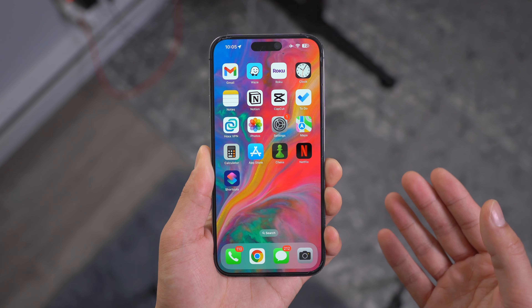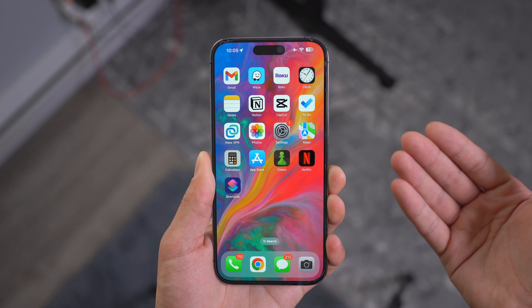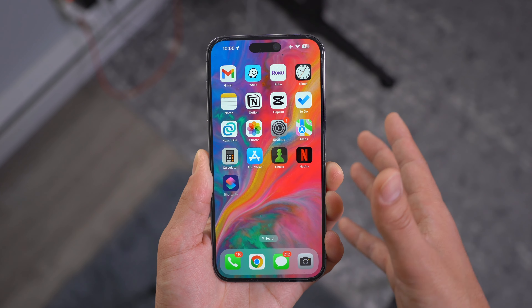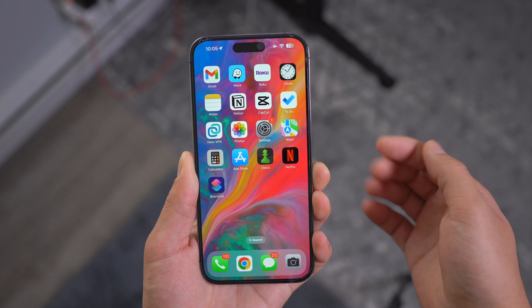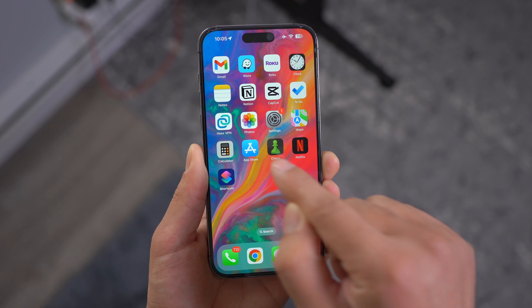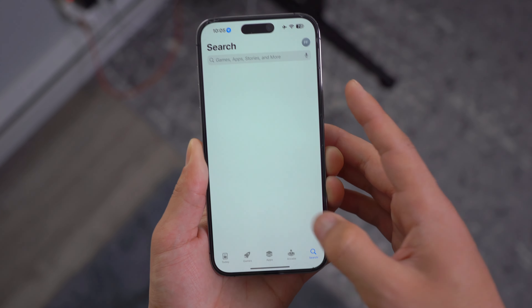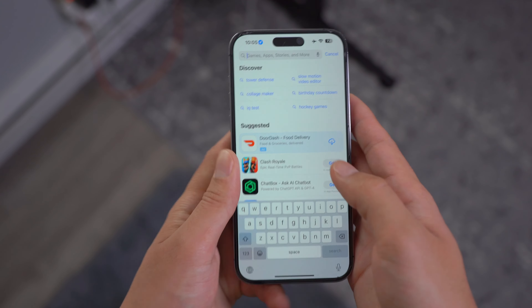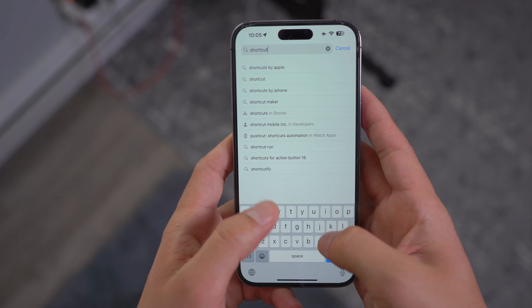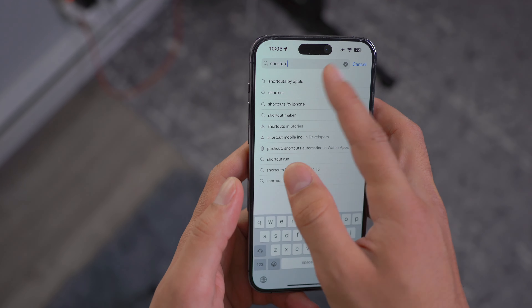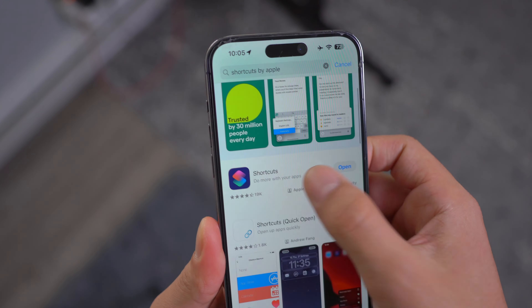First and foremost, this is how the default home screen looks like on iOS. To customize this, go ahead and open up your App Store and then look up the Shortcuts application. This is a default native application by Apple, as you guys can see.